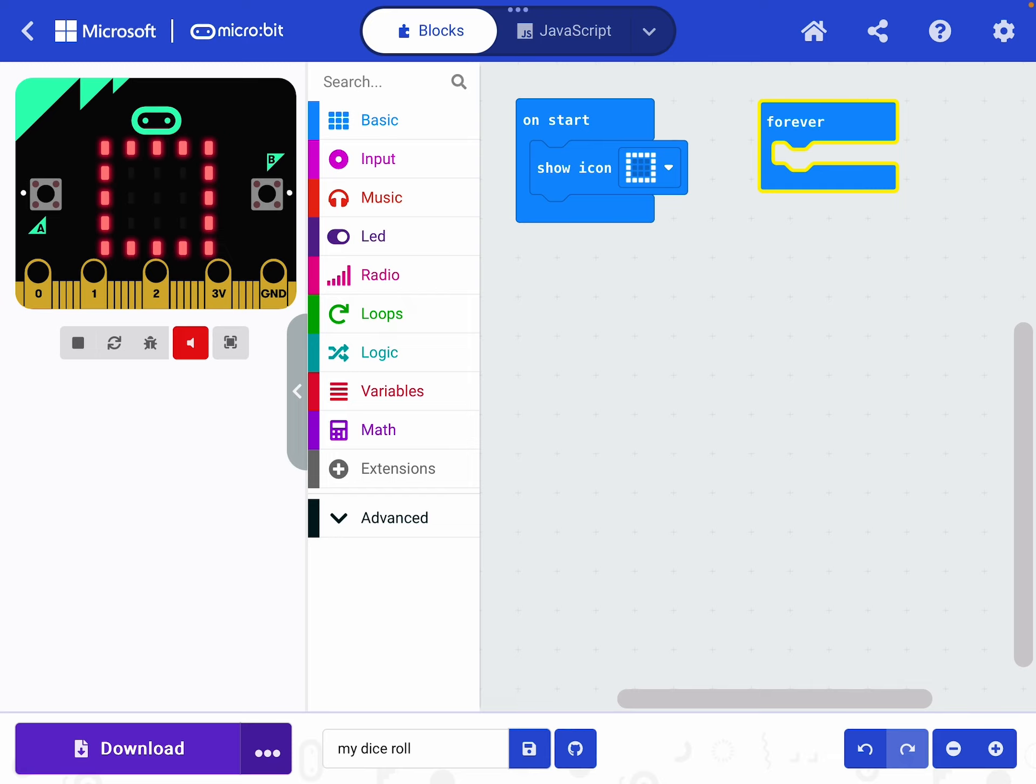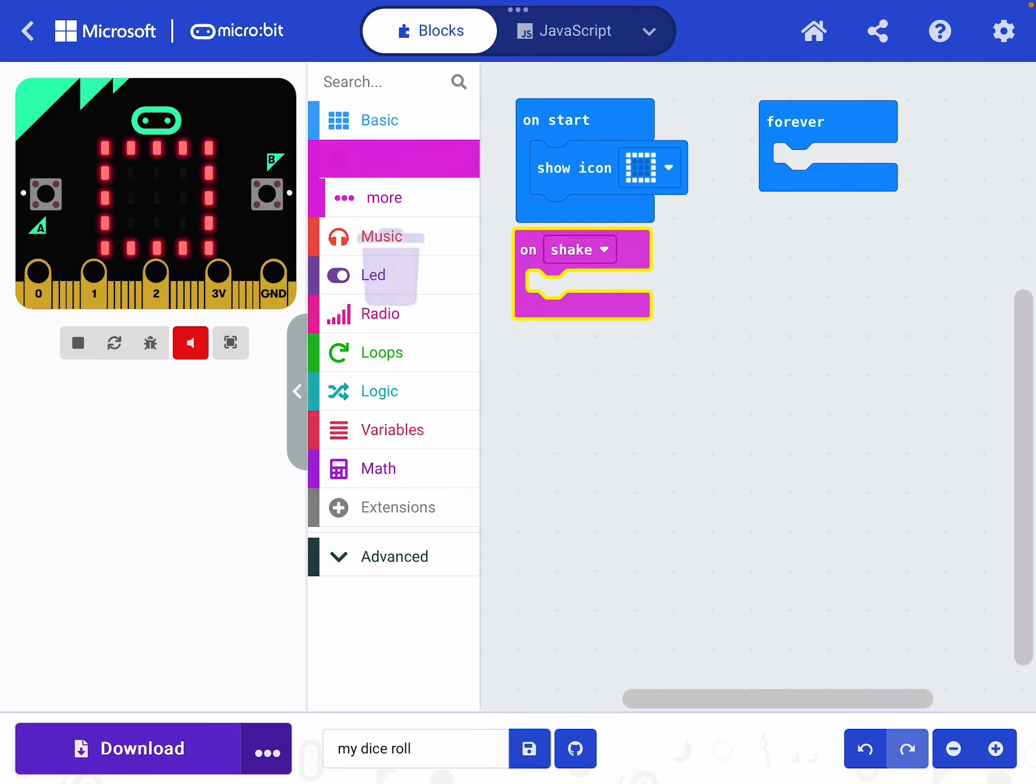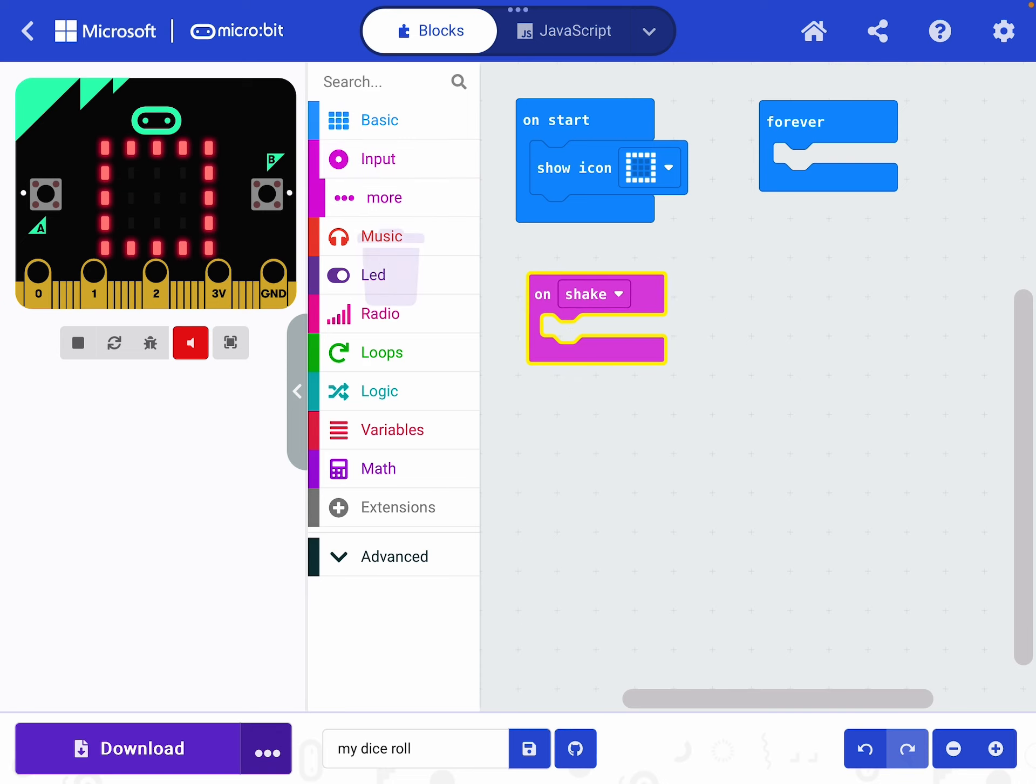So let's think about that. We're not pressing the A or the B button so we're not doing that. It's some other kind of input. Let's explore the input panel and see what we can find. What options are there? Well you can see the second one. On shake. That sounds like it might be exactly what we want. So let's drag that onto the coding screen and let it go.